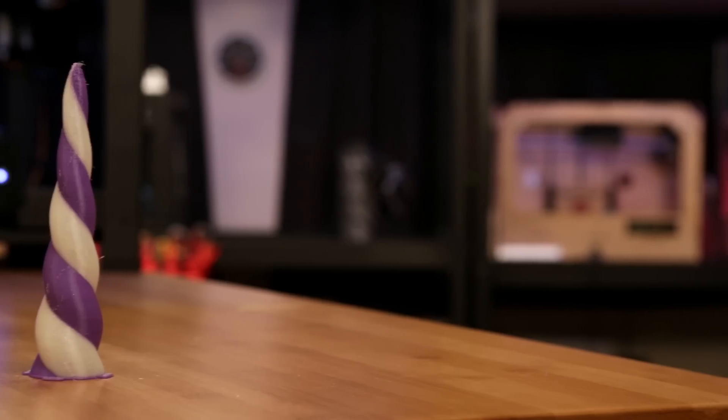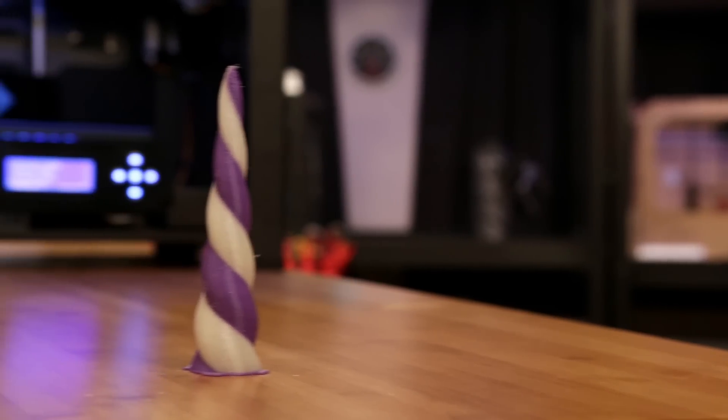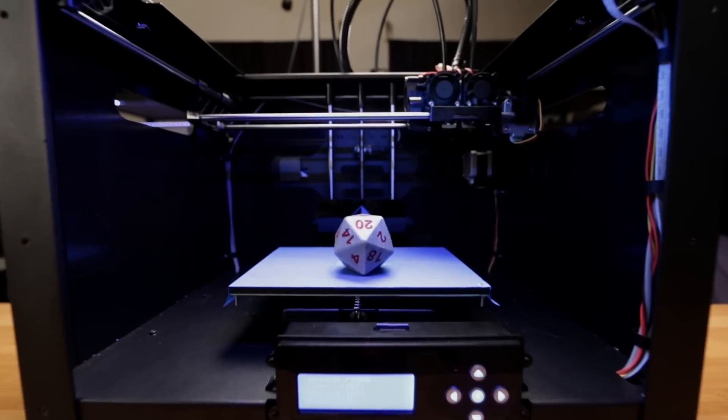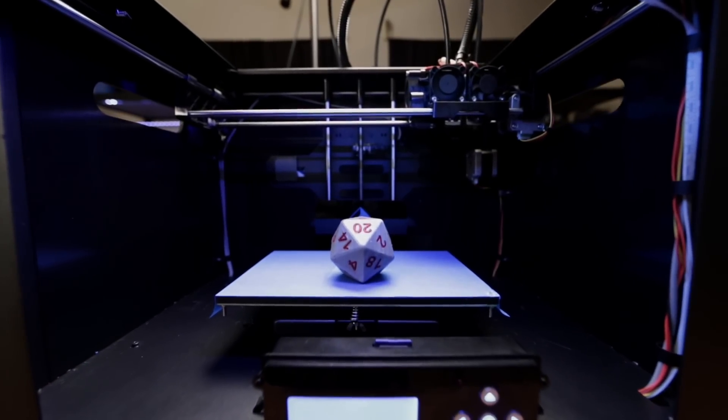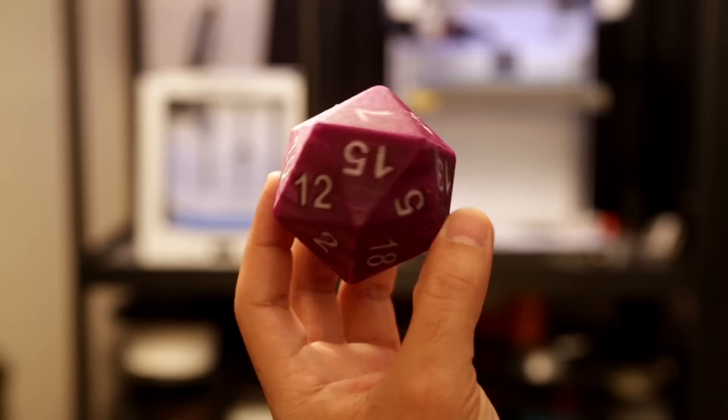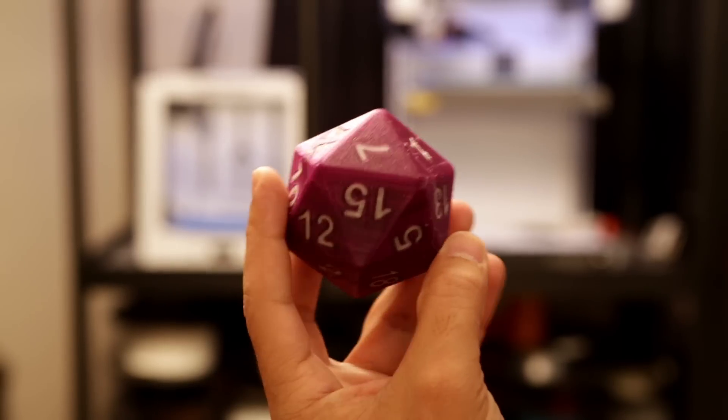Or you can twist colors together to make a majestic unicorn horn for epic wearables. And why not roll up some colorful tones to make a multi-color D20? Impressive!